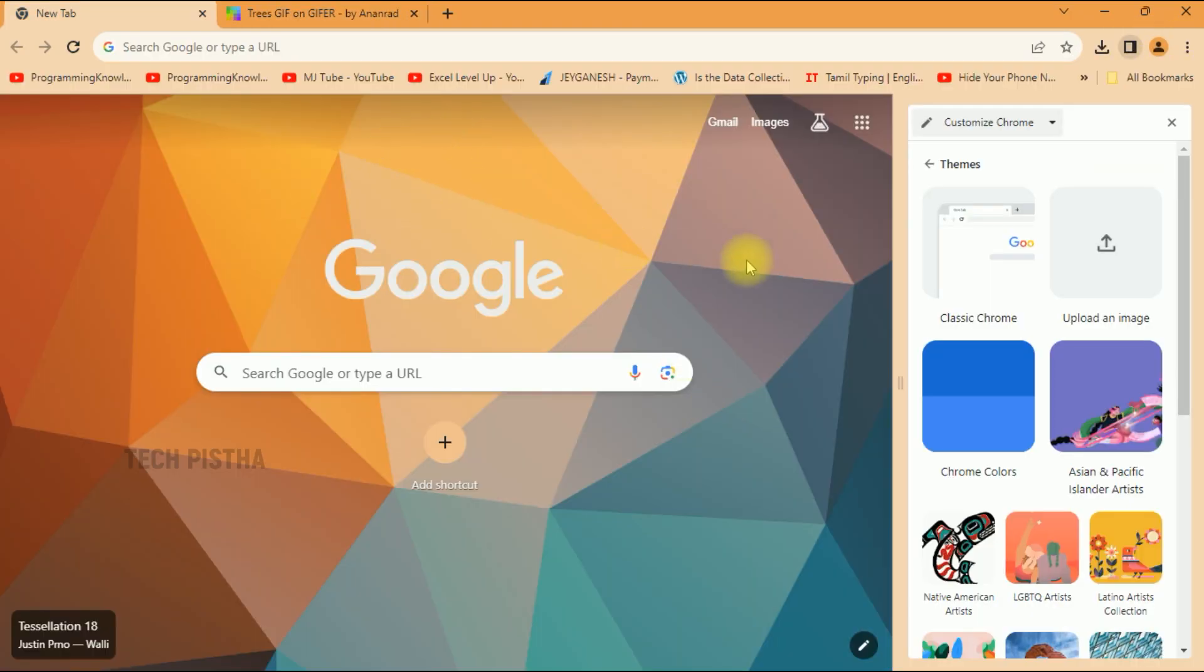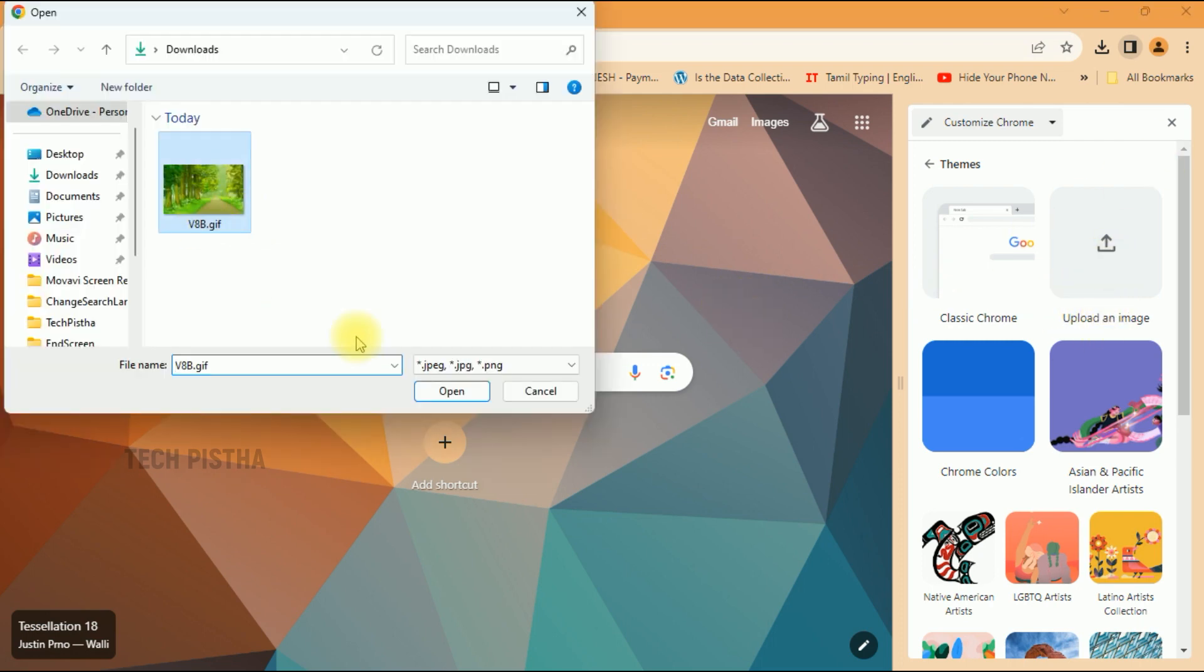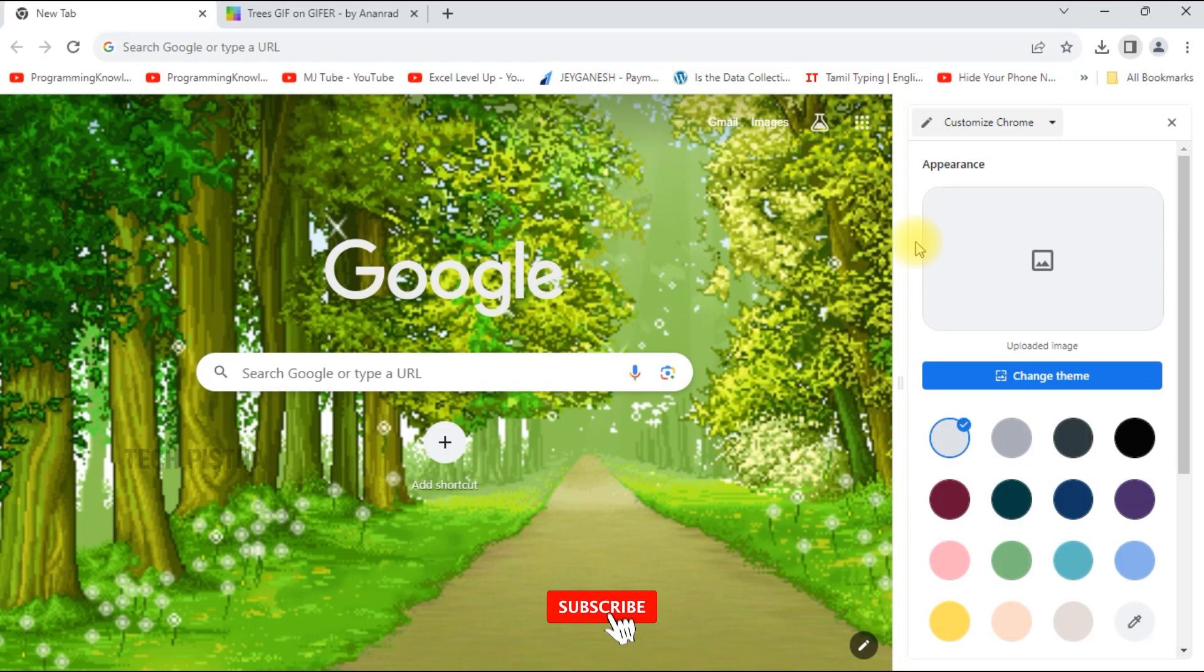Now you have to go back to your Google home page. Then you have to click on Upload an image. Then you have to choose the animated GIF. That's it.